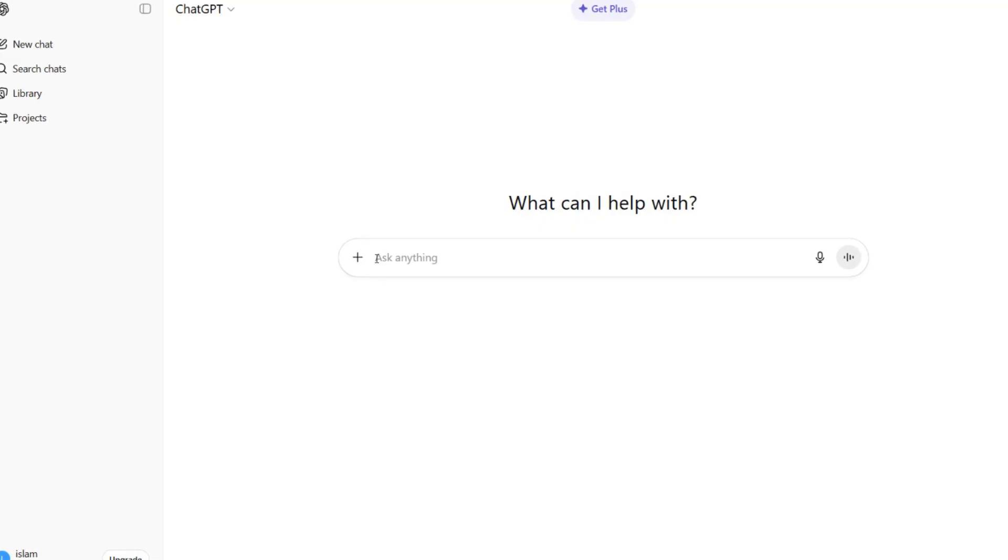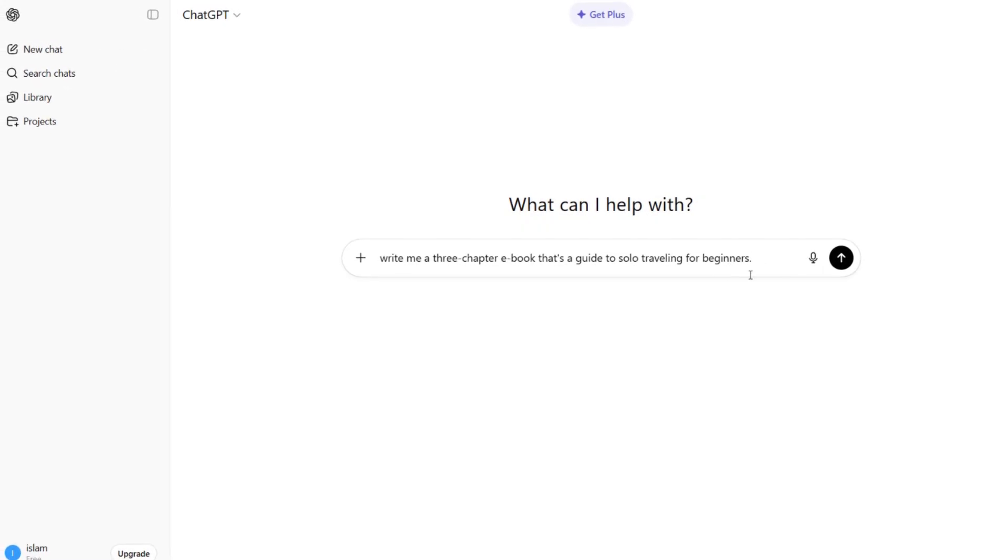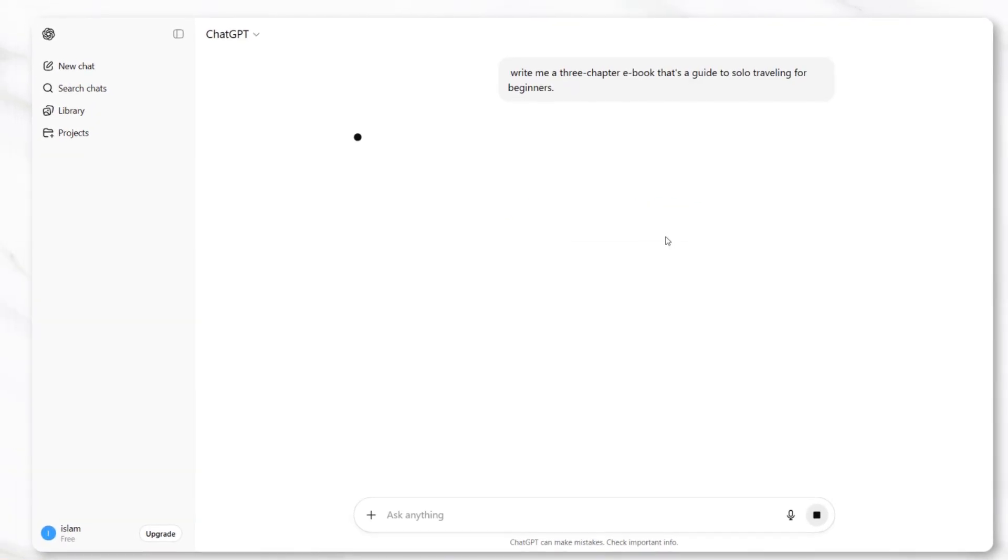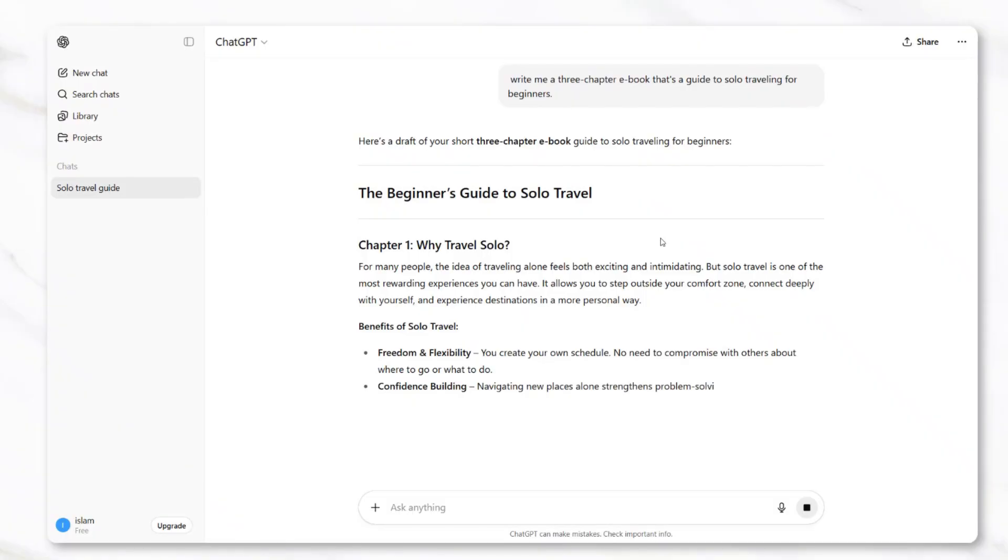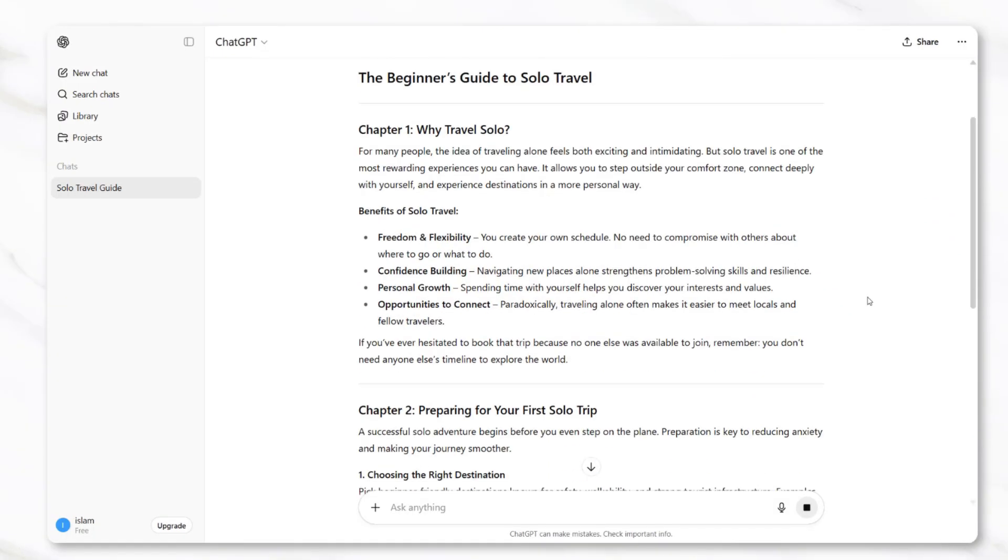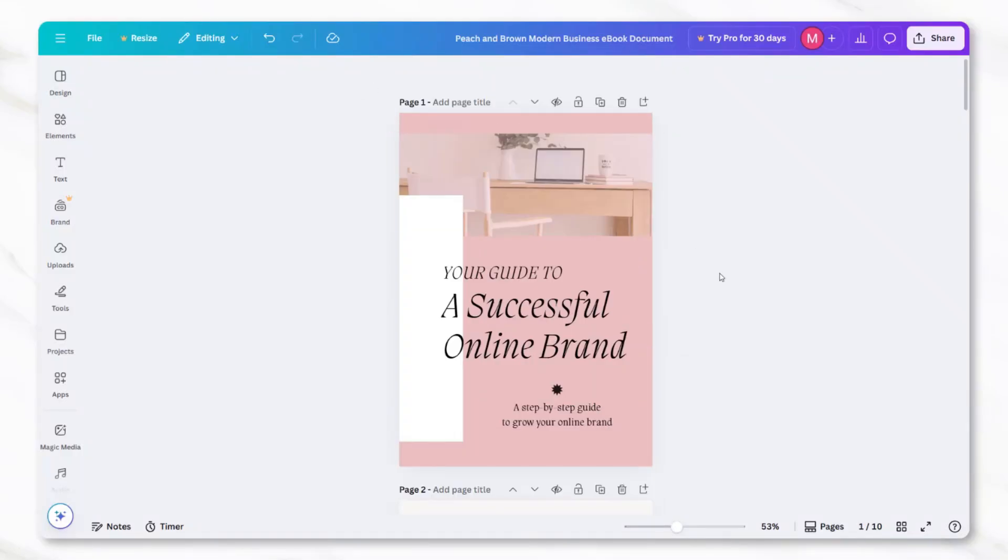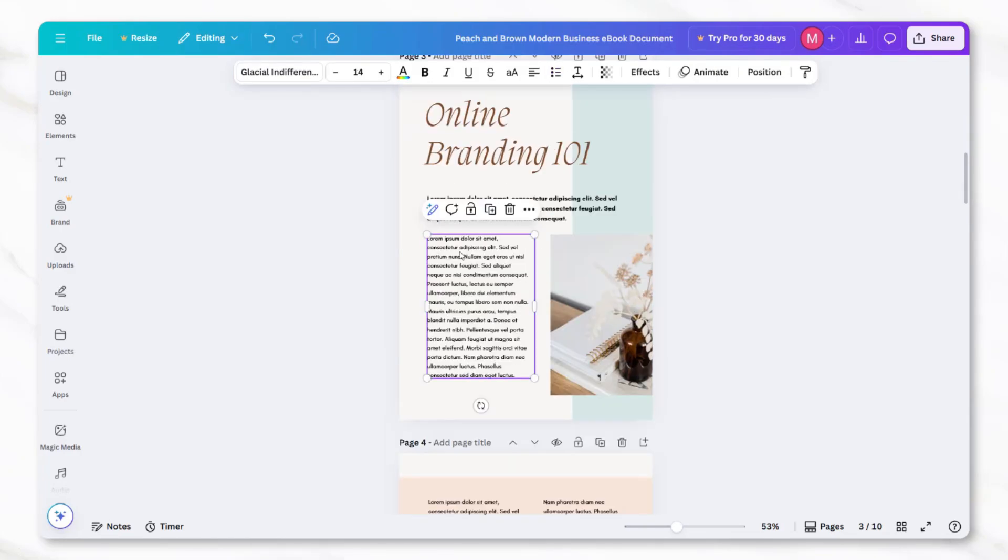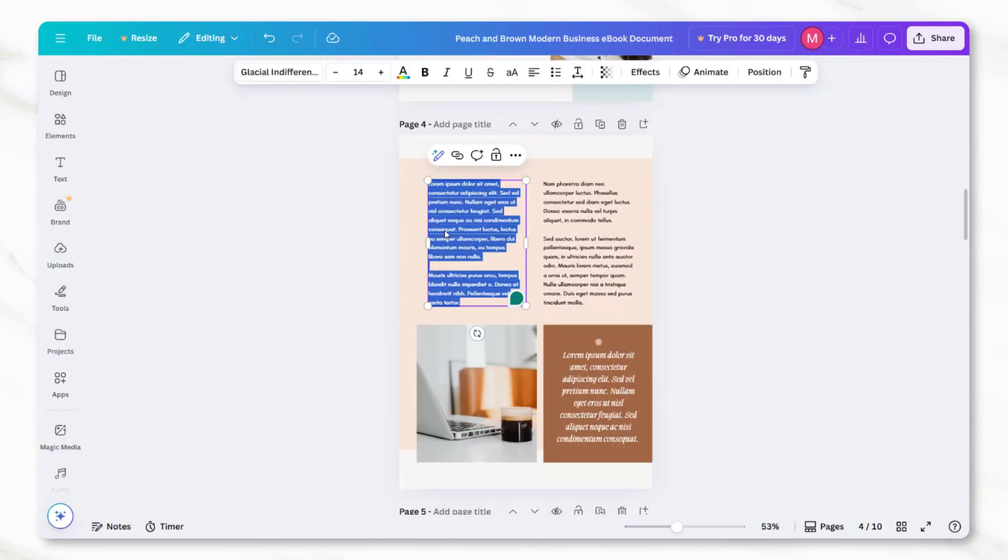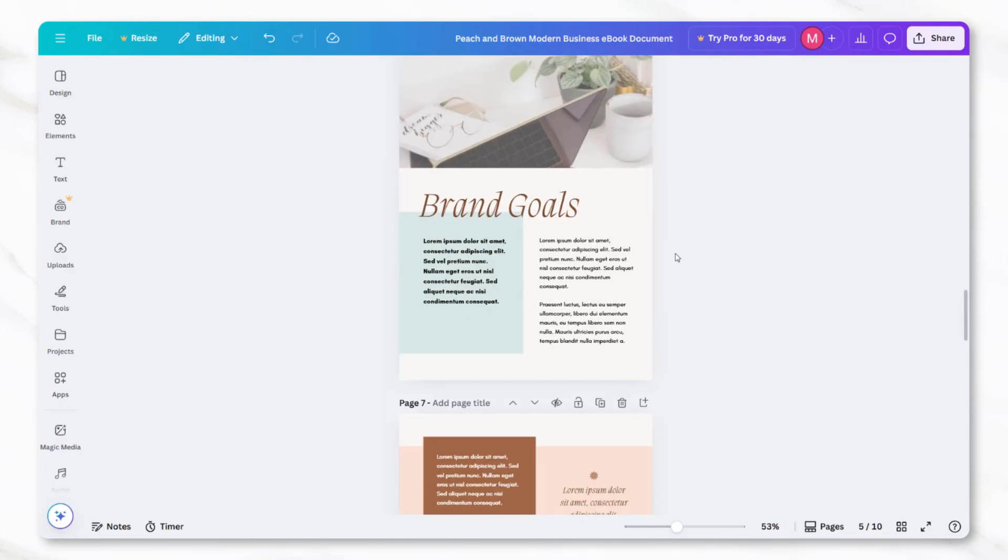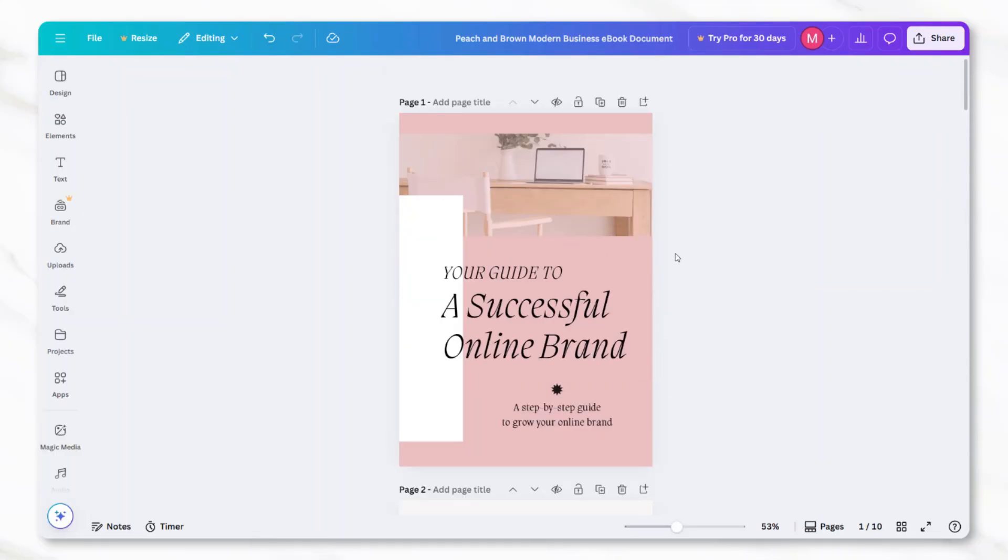ChatGPT will generate structured text that can then be copied section by section into Canva. By pasting the content bit by bit into the existing text boxes, the ebook fills out with complete written chapters while still staying within the design that was already customized earlier.